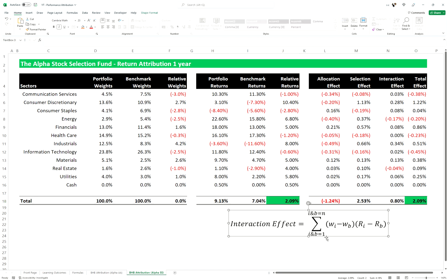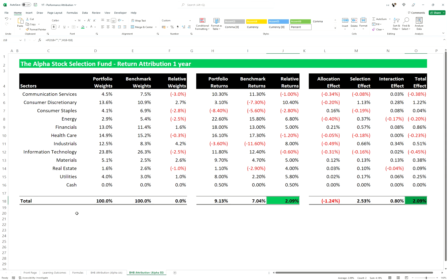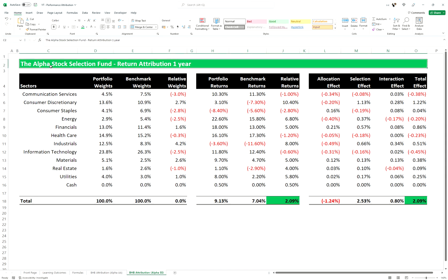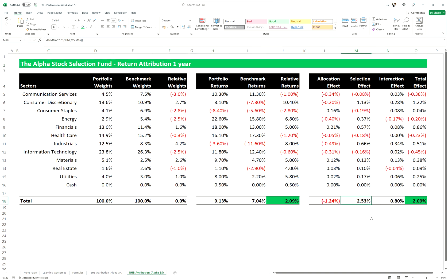The two numbers now equate to one another. To determine whether the Alpha Stock Selection Fund's excess return matches expectations — just from the name — you can see the selection effect is positive and the allocation effect is negative, with stock selection driving the excess returns. So yes, it is a stock selection fund according to the attribution, and that's consistent with what we have here.